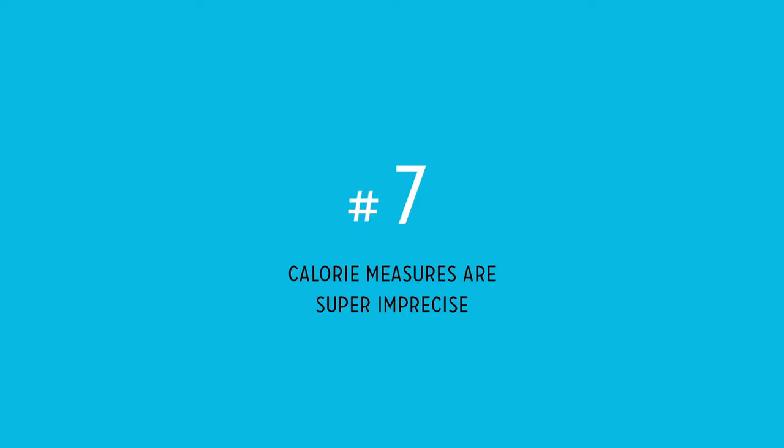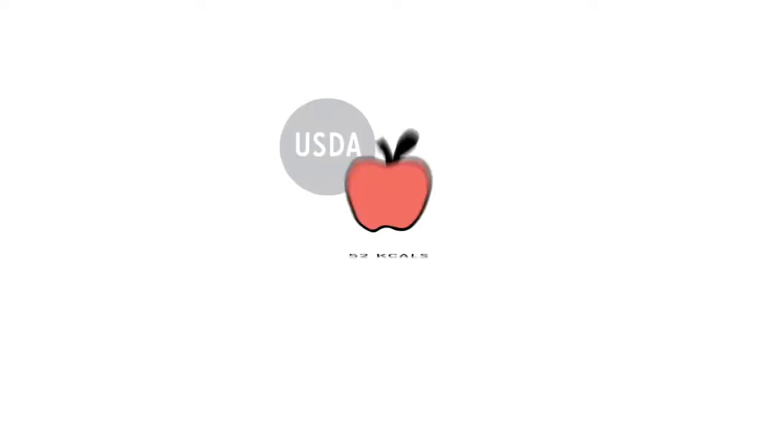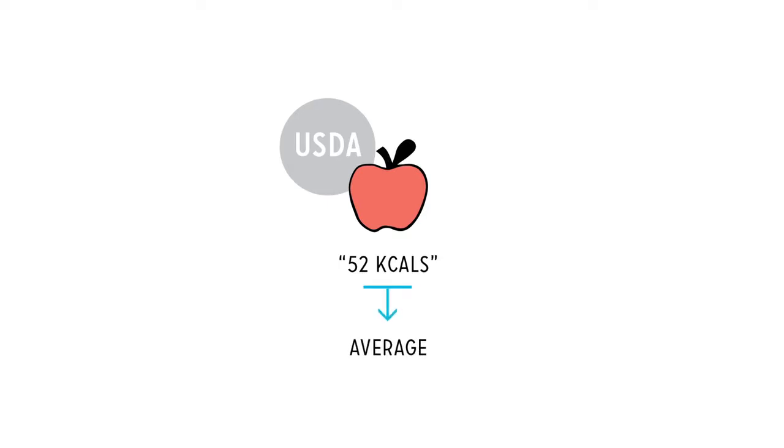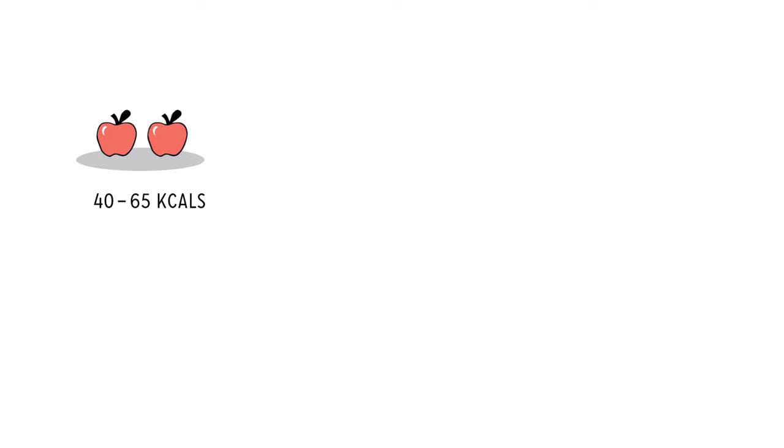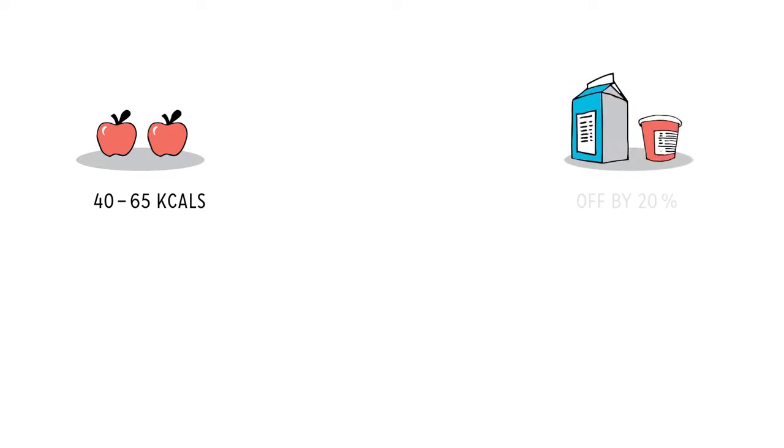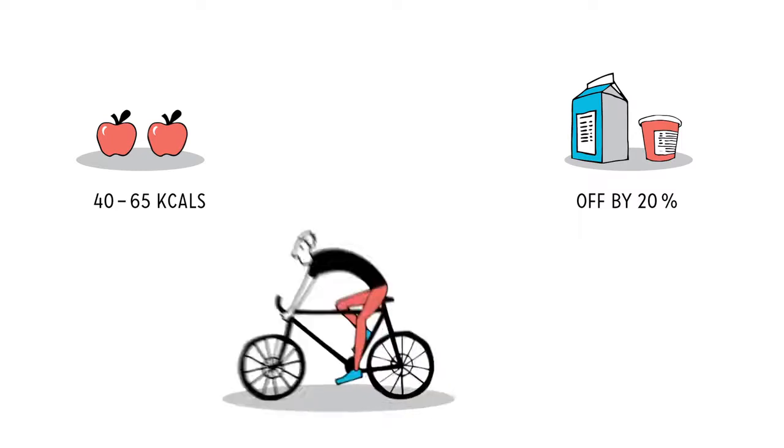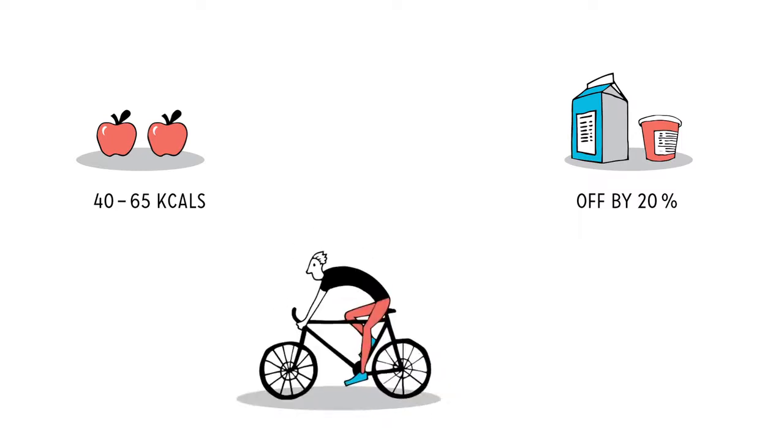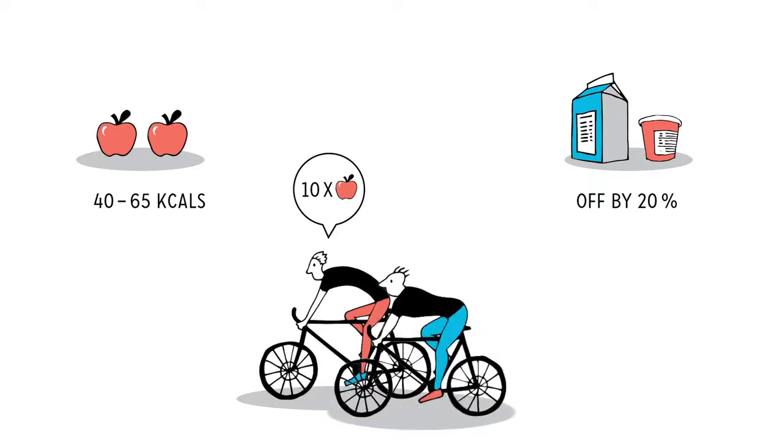Reason number seven: Calorie measures are super imprecise. When the USDA tells you there are 52 calories in your apple, that's actually just an average. And the margins of error are wide. Two apples that are the exact same size can vary in calorie content by 20 to 30%. Packaged food nutrition labels can be off by up to 20% also. Similarly, while one person might burn 10 apples worth of energy during an hour of cycling, another may only use up 5 apples.